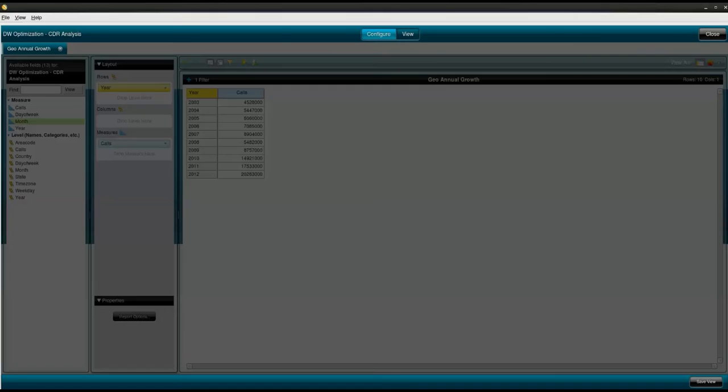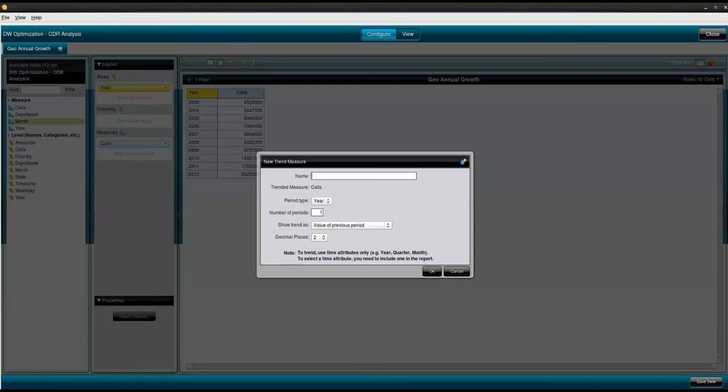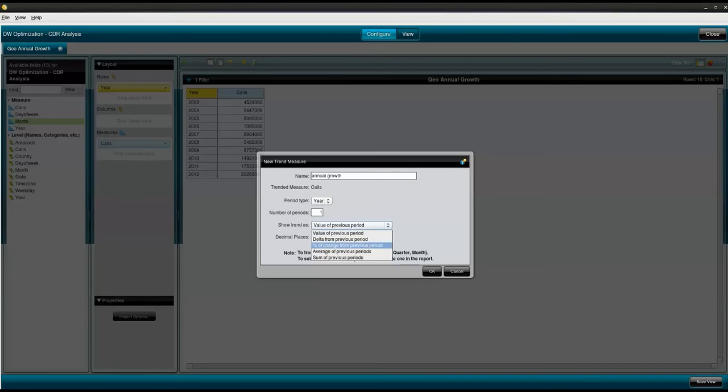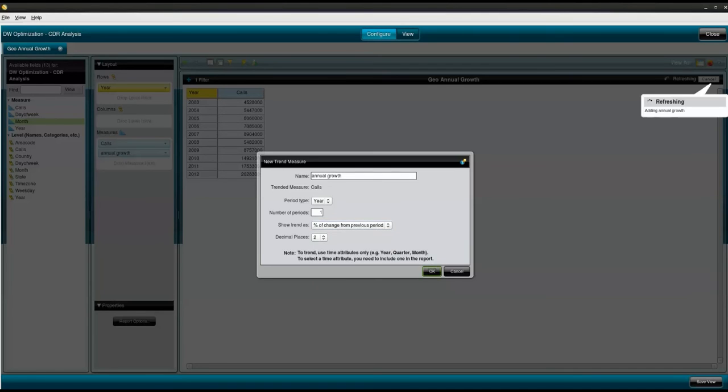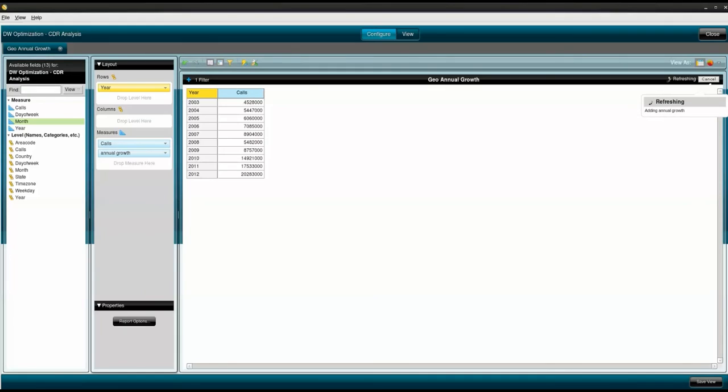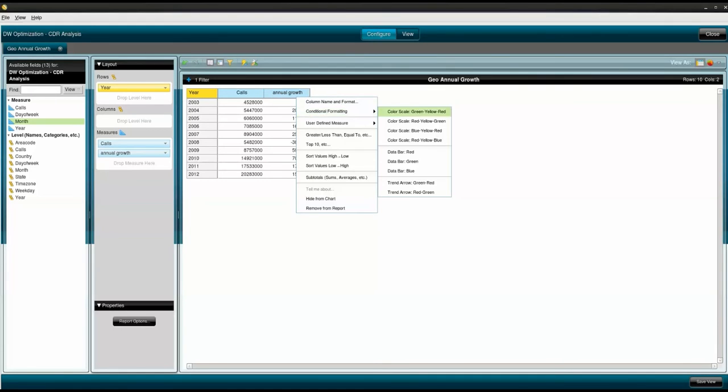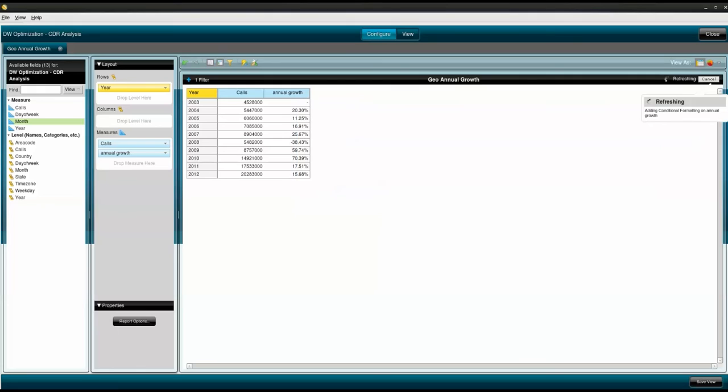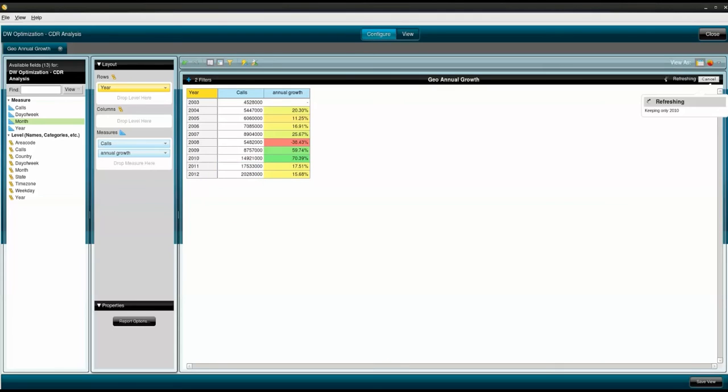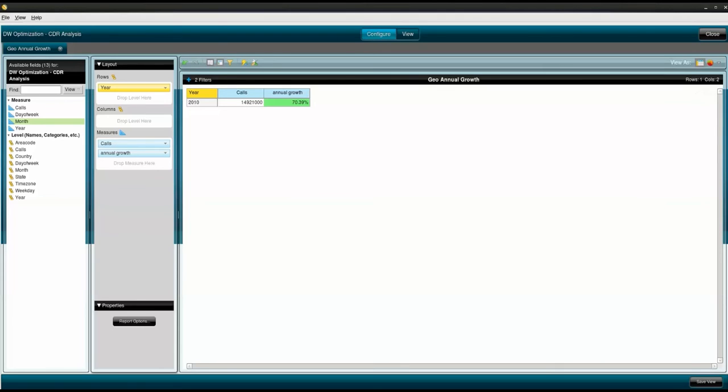I create a user defined measure and give it the name of annual growth. I will now apply a conditional format on my annual growth rate. Notice 2010 had the highest growth rate. Let's filter on that year.